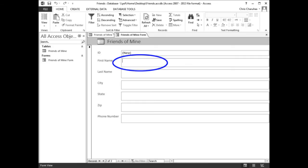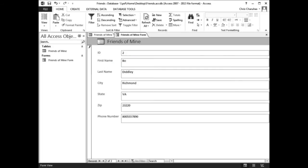Type Richmond, then press tab. Type Va, then press tab. Type 23220, then press tab again.